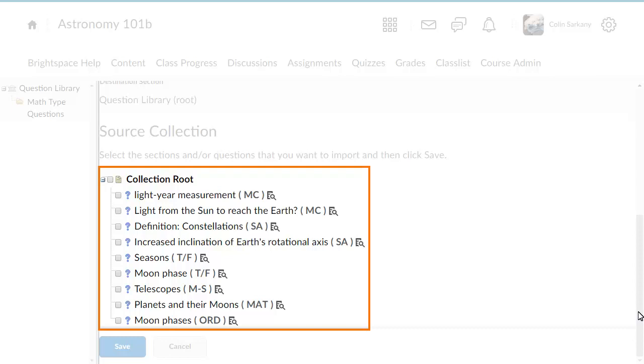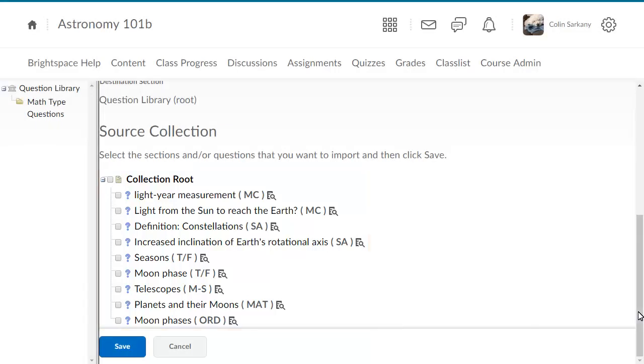You can select all questions in the collection or select specific questions to import. In this example, we will select all and deselect two of the questions.